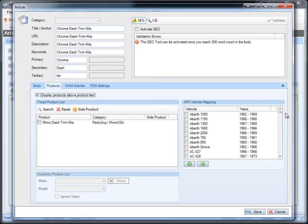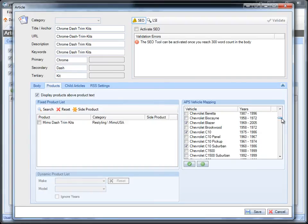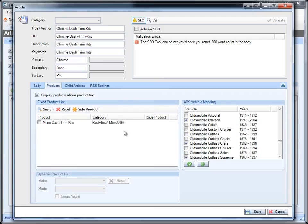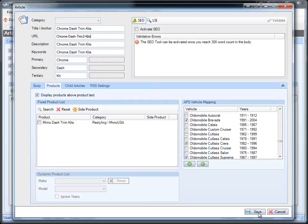So in this case, there are vehicles that are selected. It automatically looked it up. So if I add more products, more products will show up within the article and more vehicles will be selected. If I'm going to add a universal product, I can go ahead and select all vehicles which will create an article for every single one of the vehicles. So we're going to just leave Dash Trim Kits for now, select the vehicles that were automatically selected for us, and press Save.